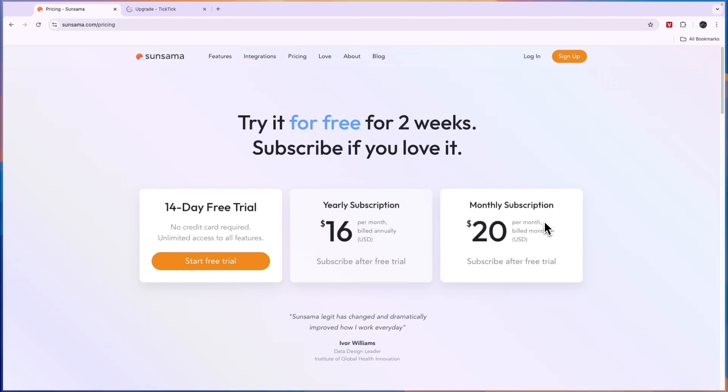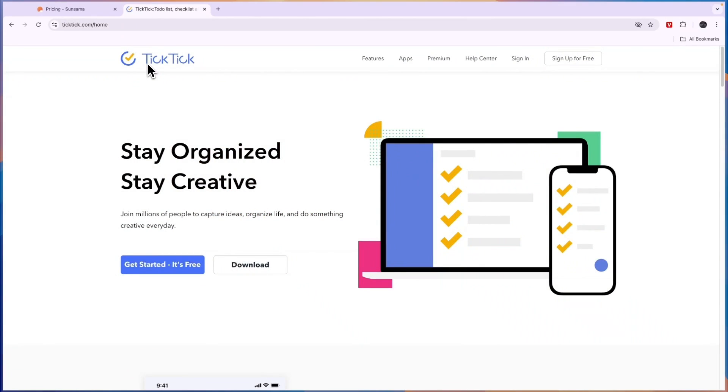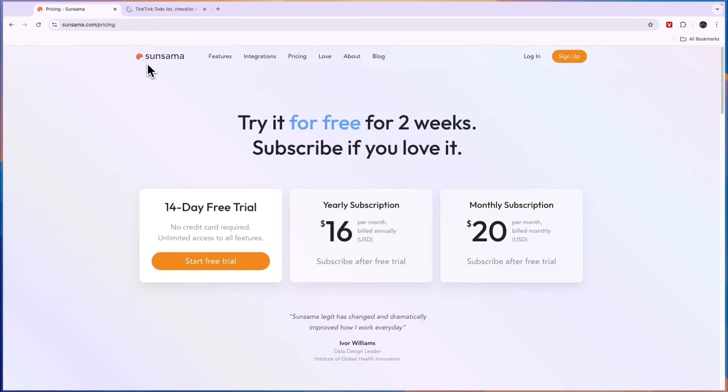Now I think Sunsama is worth it for most people. The only reason I would go with TicTic is if you don't have any money to invest and you're looking for a completely free option. But if you have some money to invest and you want to take this seriously, then Sunsama is the better option.